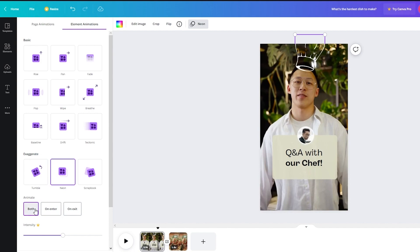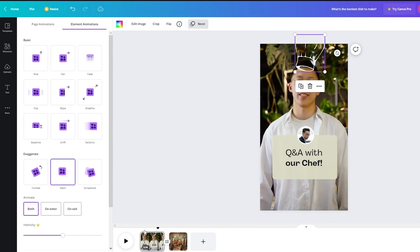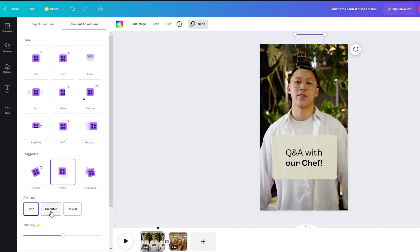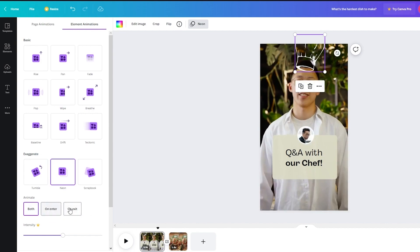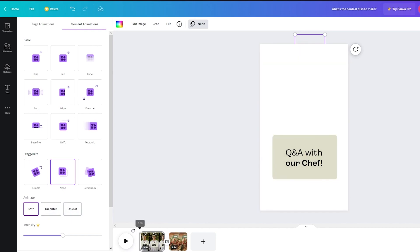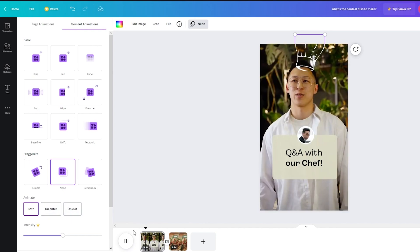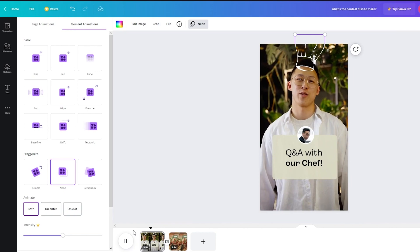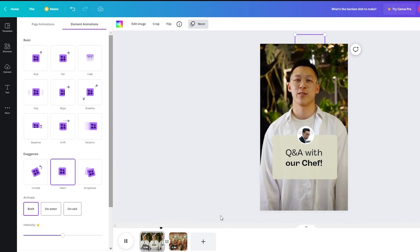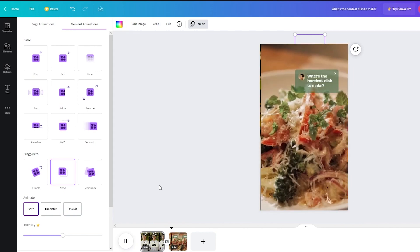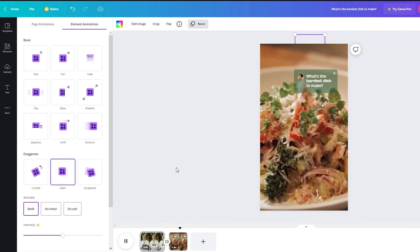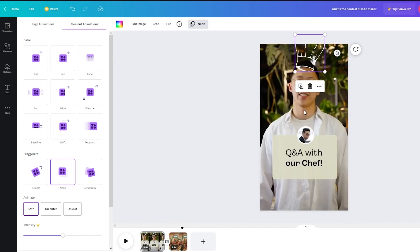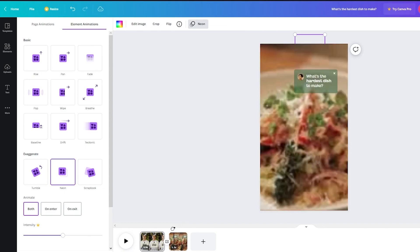And what both does is it animates on entering and exiting. So you know what, let's go from the start just to show you what it's gonna look like. Look at that. So it just flickers a bit. So yeah that's basically what that does.